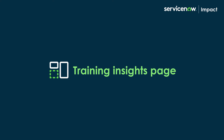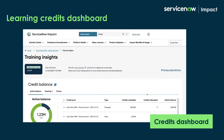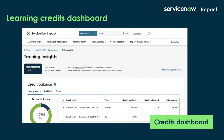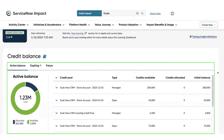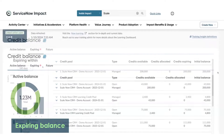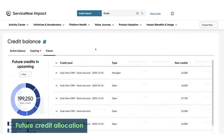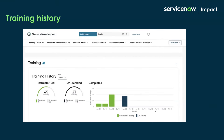Now let's take a deeper look at the Training Insights page. First, we have the Learning Credits Dashboard, where you can get a quick and easy snapshot of your learning credit consumption and allocation. Under the Credit Balance, you can find the available balance, expiring balance, and future credit allocation at the click of a button.